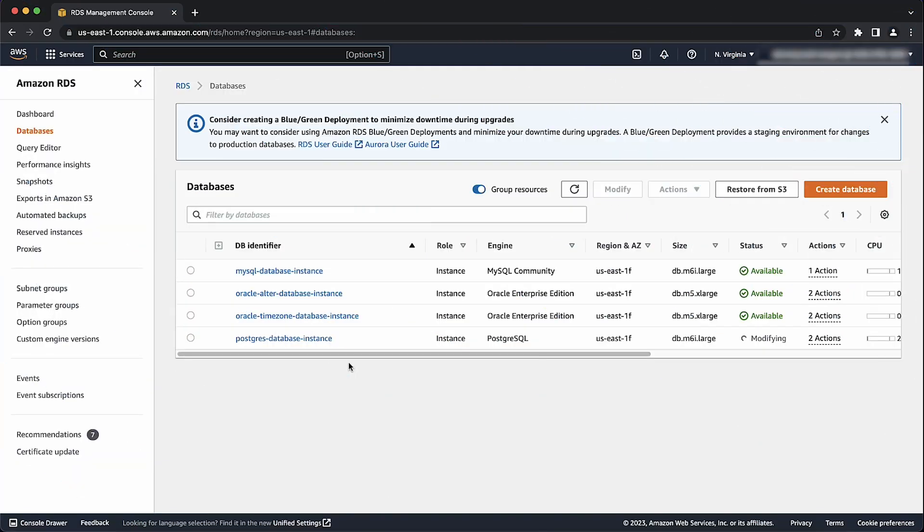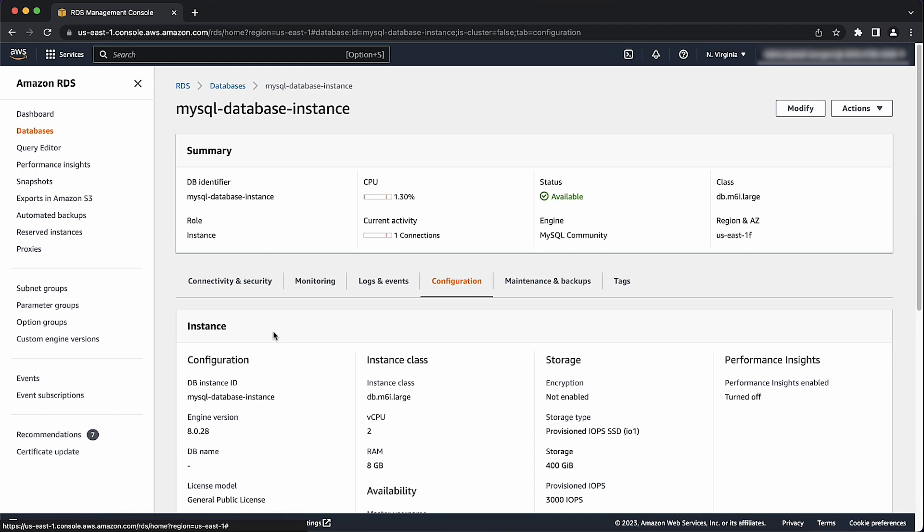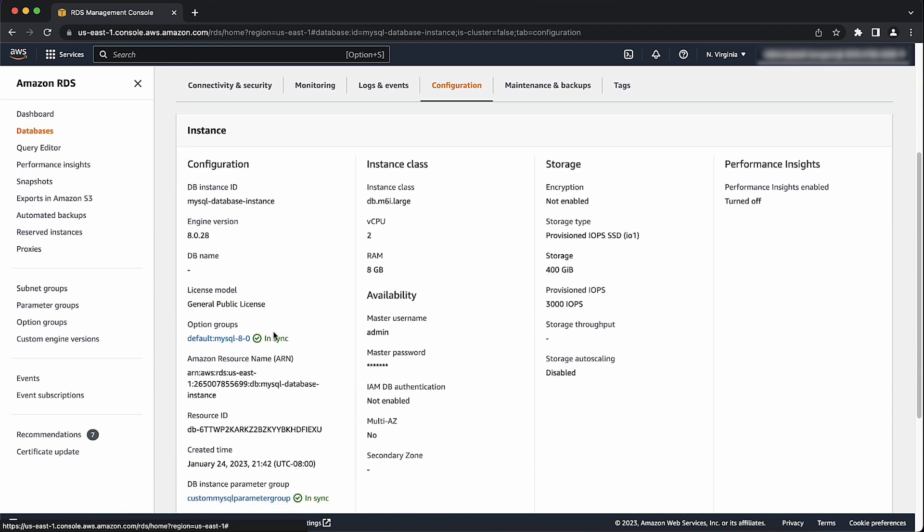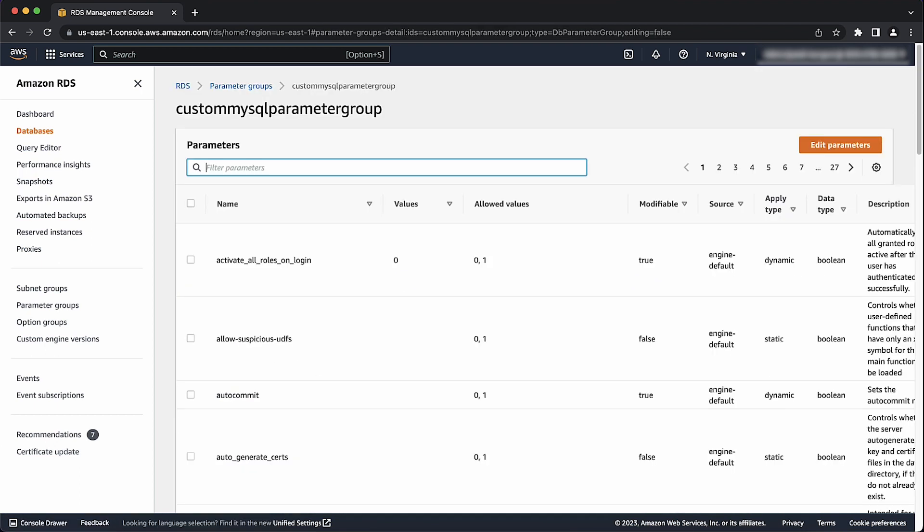From the RDS console, select the MySQL or MariaDB RDS database instance that you want to change. Next, navigate to the configuration tab and look for the parameter group field. Choose the link to the parameter group for this RDS instance.